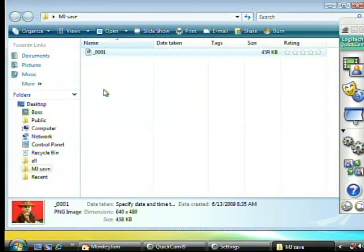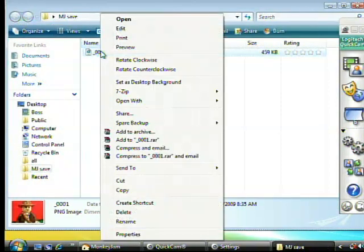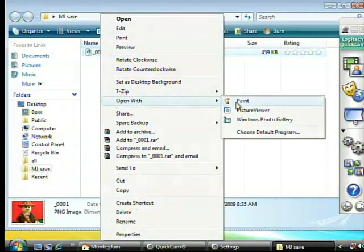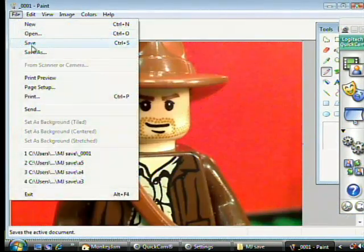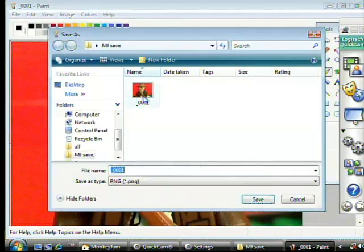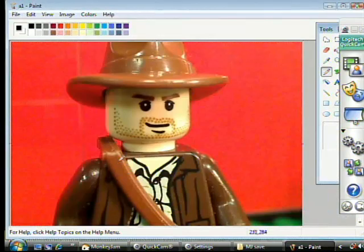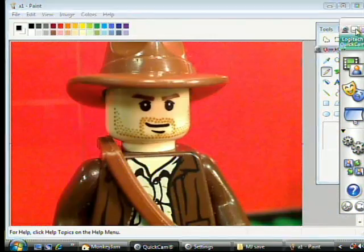Look in your Monkey Jam Save folder. Open with MS Paint. Save as A1. This is the first frame of your mouth movement.